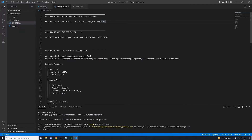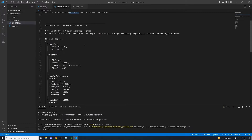The next thing we need is the bot token, and we can get that by writing to the BotFather contact inside Telegram. Just search for @BotFather and follow the instructions to get your bot token. The last thing we need is the weather forecast API, which we can get from a specific link — open that link and follow the instructions.